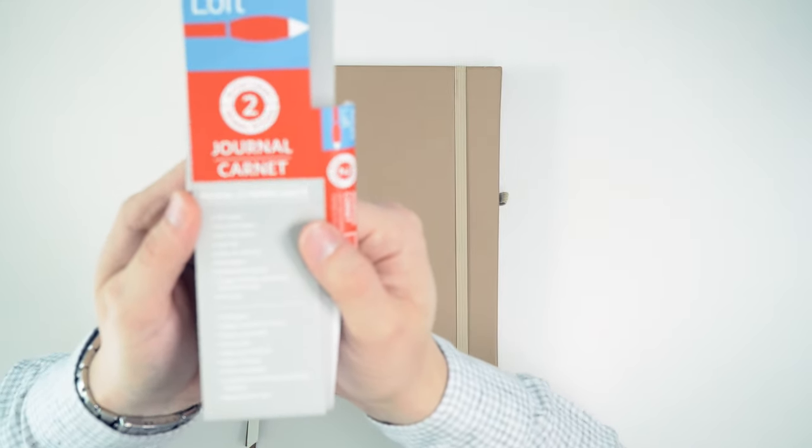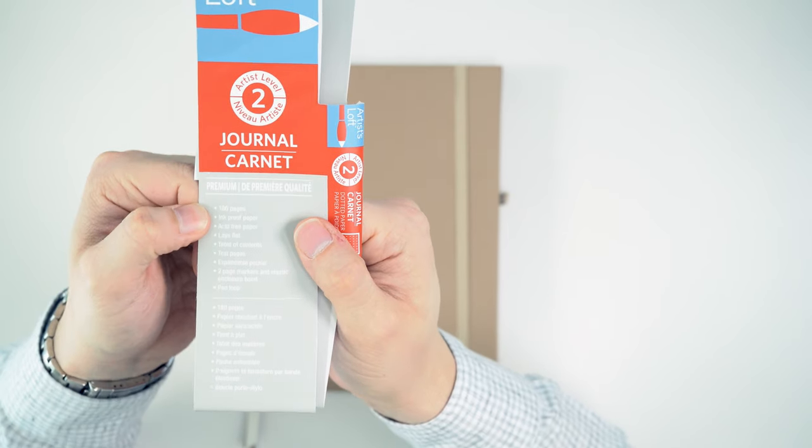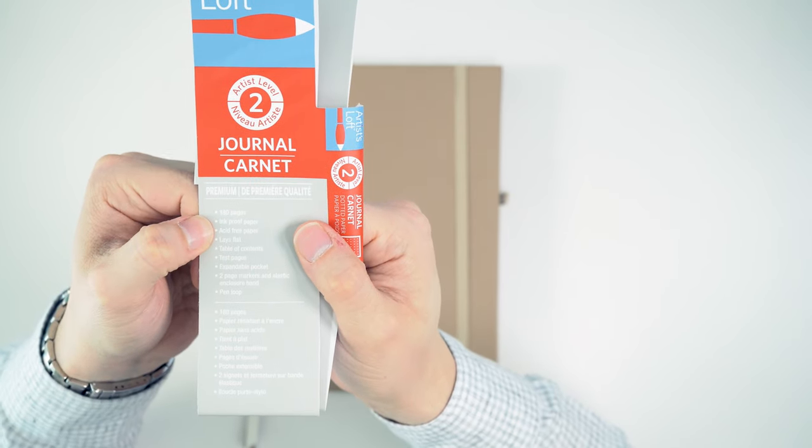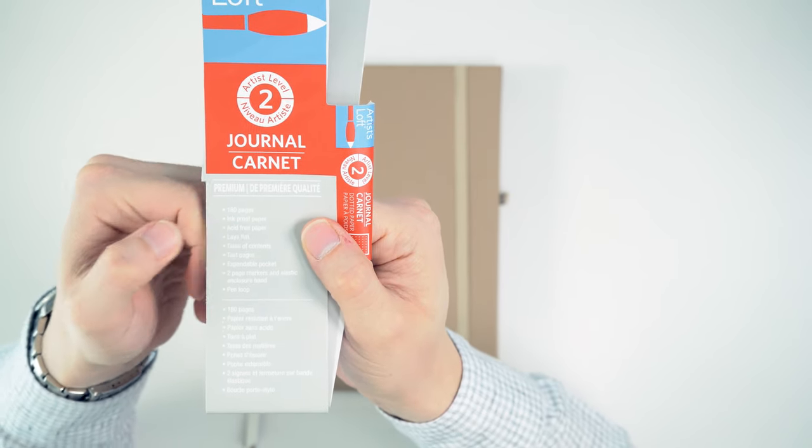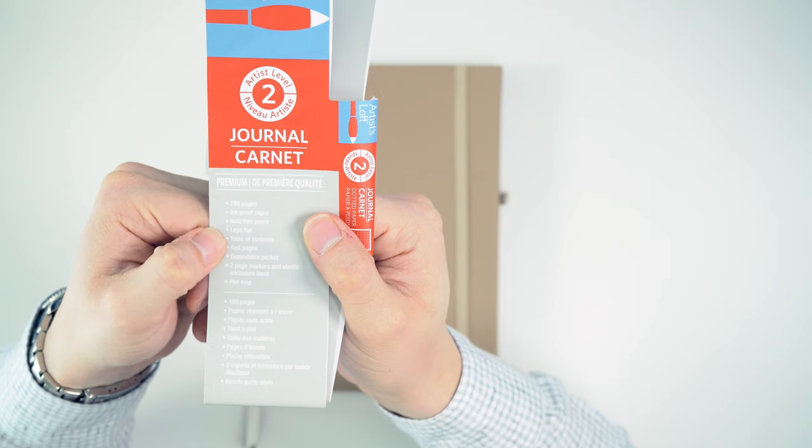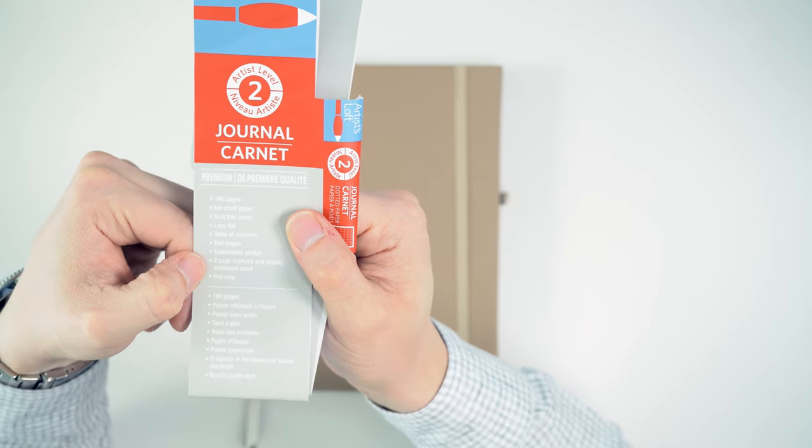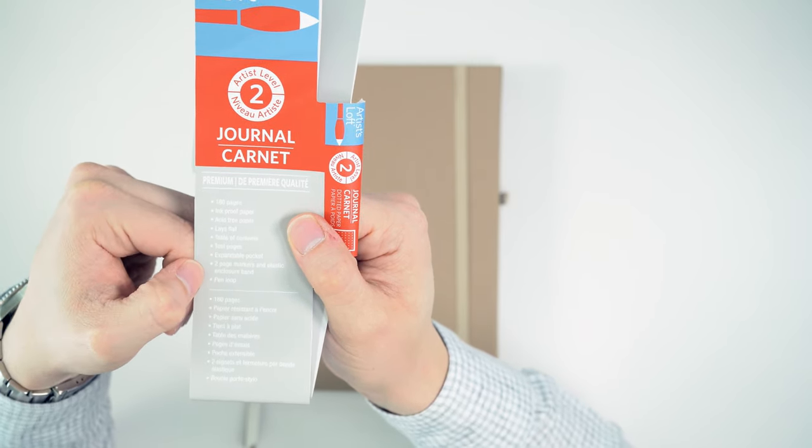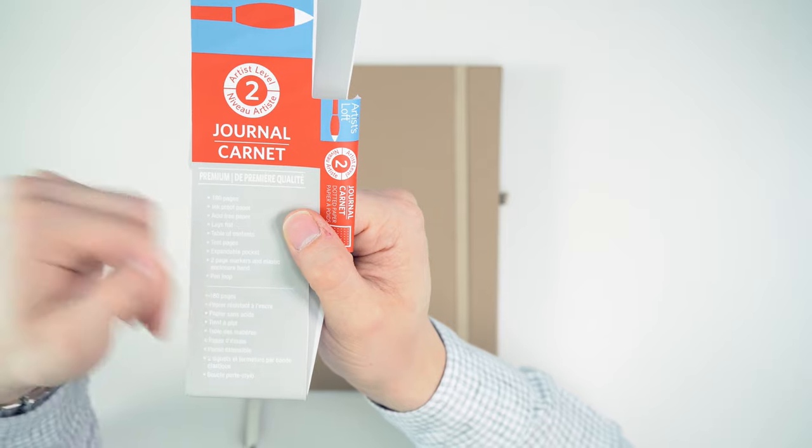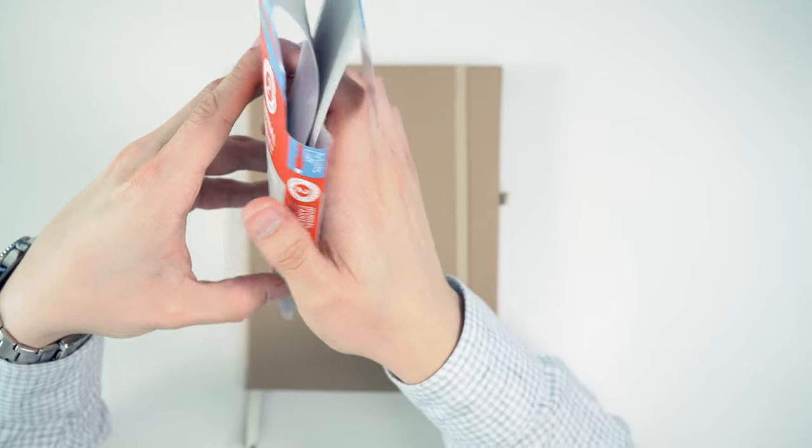It is an A5 size. And again, we have that 180 pages, ink proof, acid-free, lies flat. We've got a table of contents, test pages, expandable pocket, two-page markers, and elastic pen loop. Lots of features here.